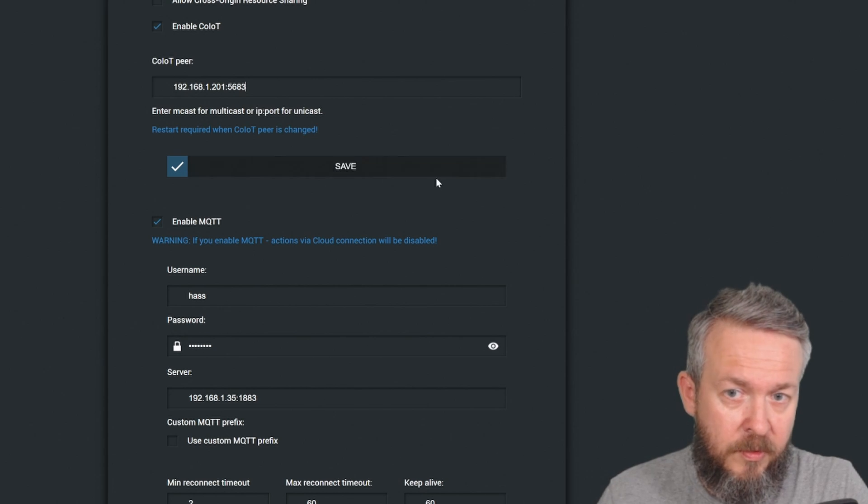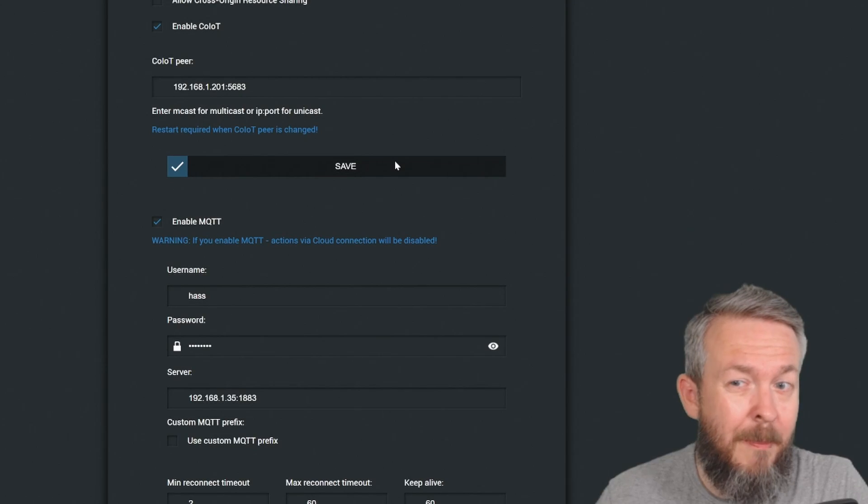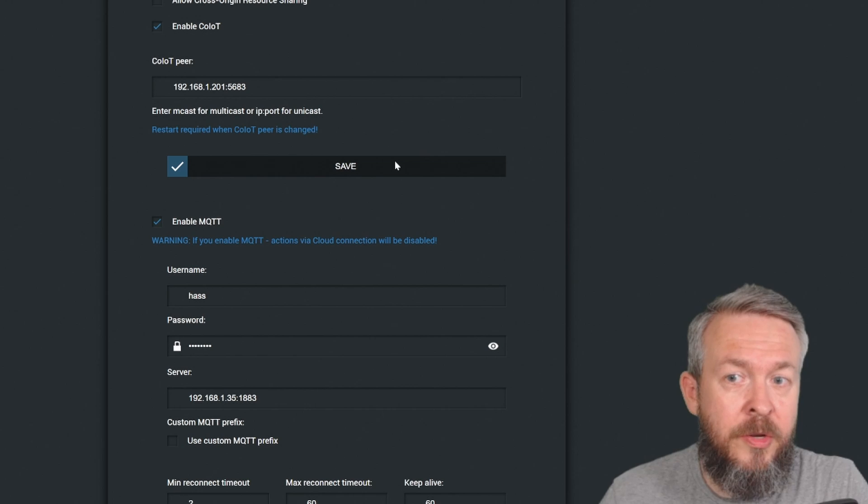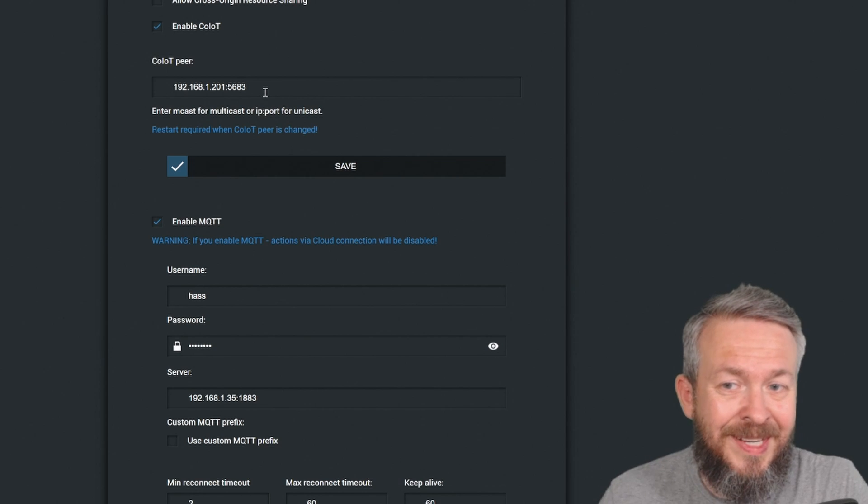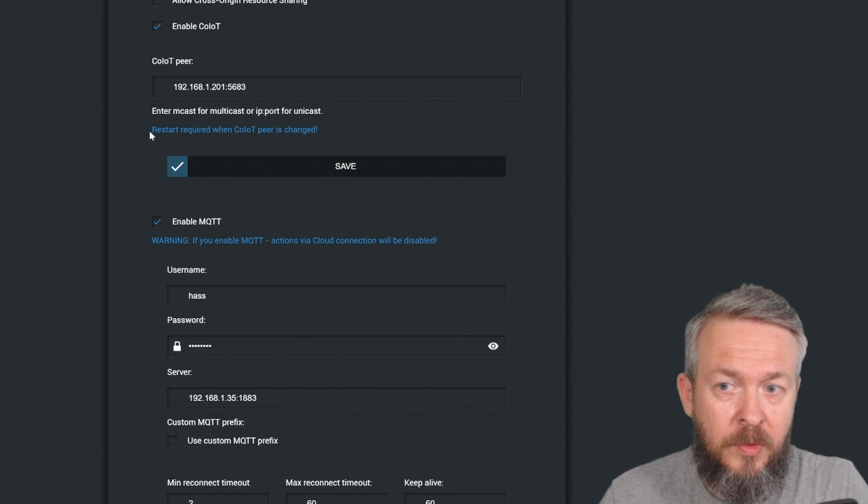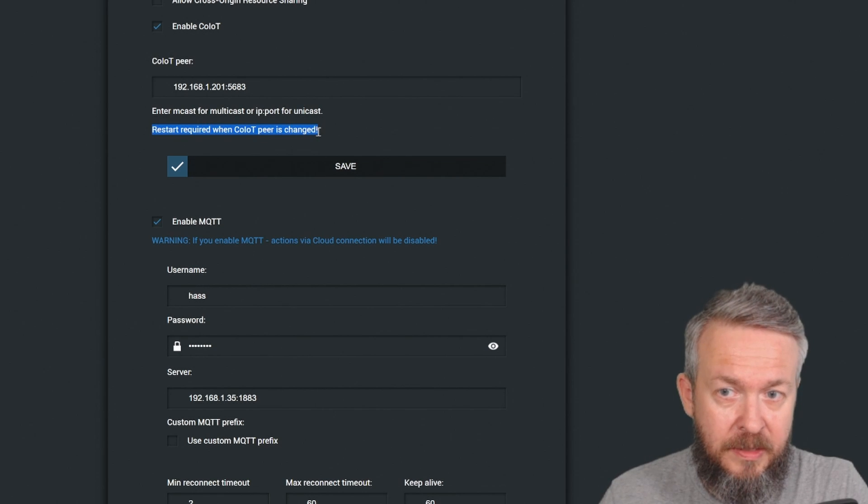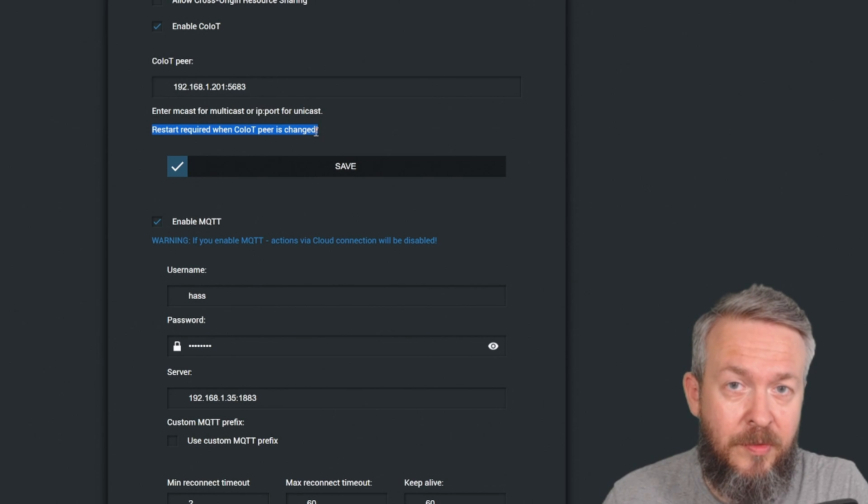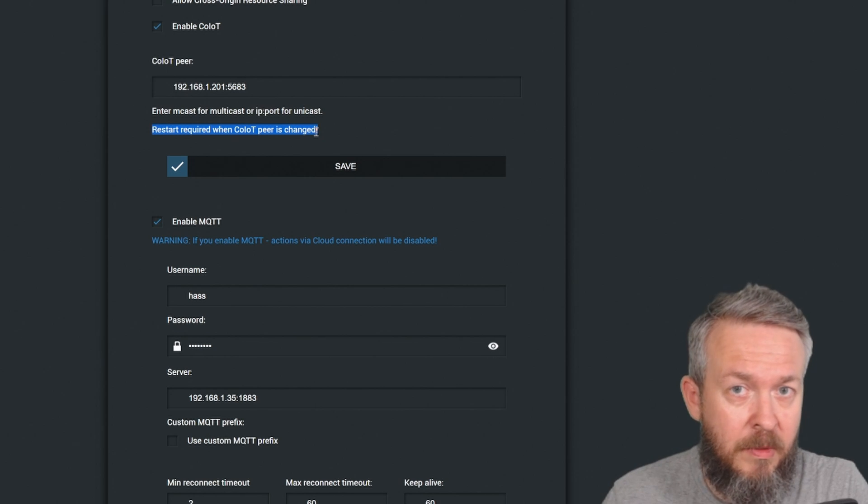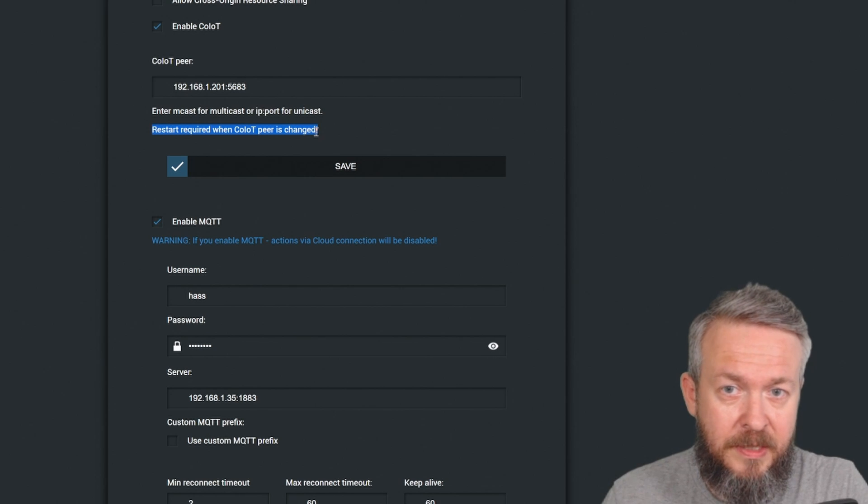Of course, we now have to save. Mind you, when you save the changes, the next thing you have to do is restart your device. But let me first configure MQTT, and then we will restart the device.